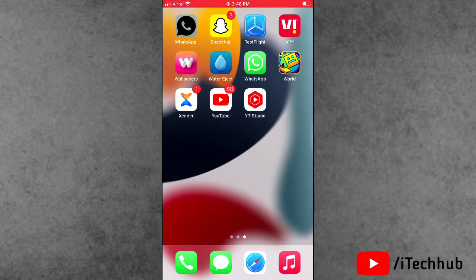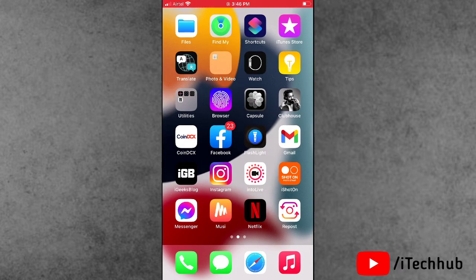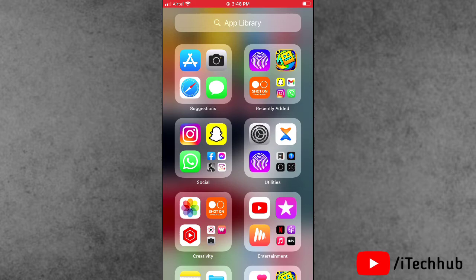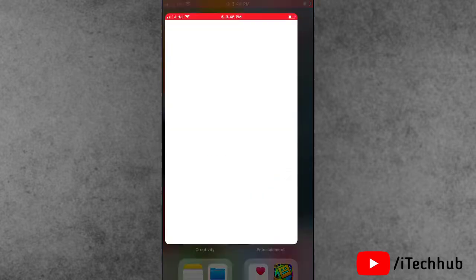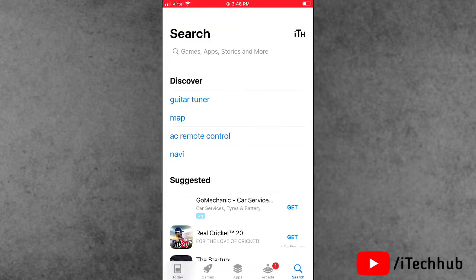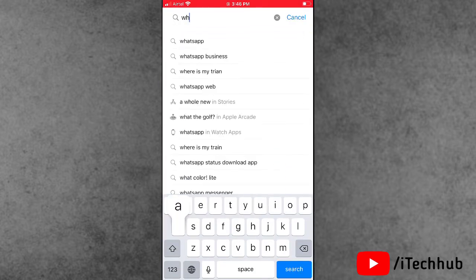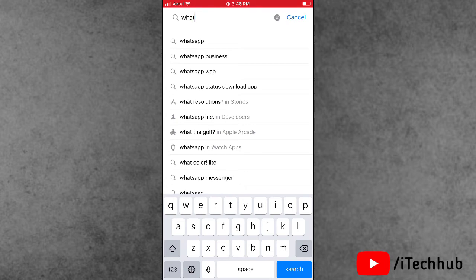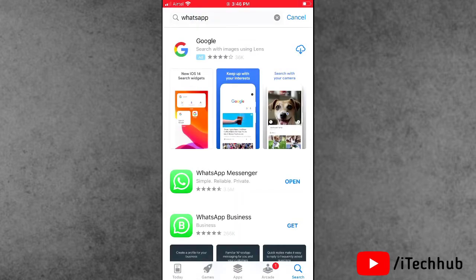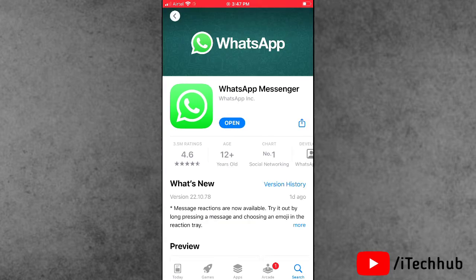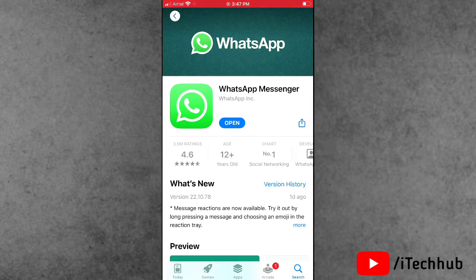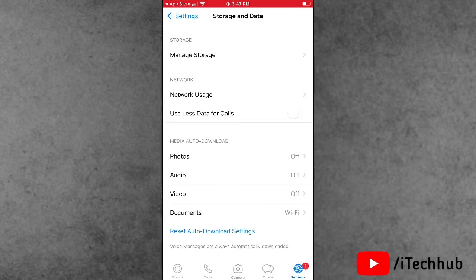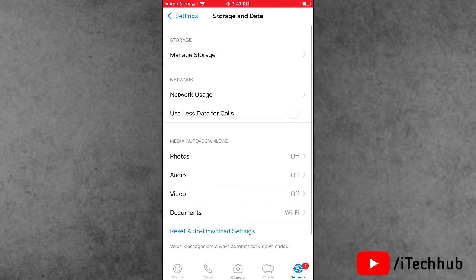First, make sure you have a strong WiFi or mobile data connection on your iPhone. Now open the App Store on the iPhone. In the top corner search bar, search for WhatsApp. After you can see the interface in the App Store, tap on it. If WhatsApp Messenger has any updates available, update to the latest version.